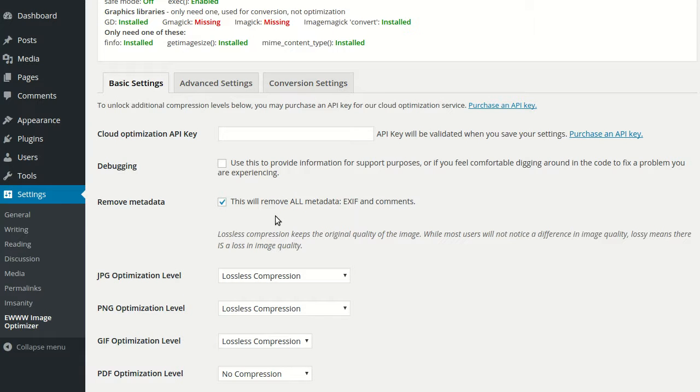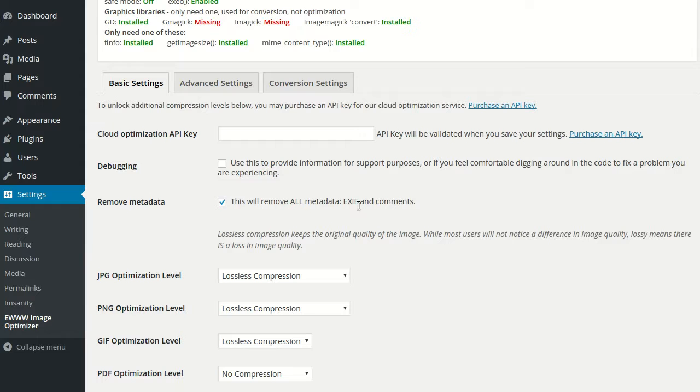So under the basic settings here, we have the ability to strip all JPEG and PNG metadata. This is on by default, but you can turn it off to preserve your image metadata and EXIF information.